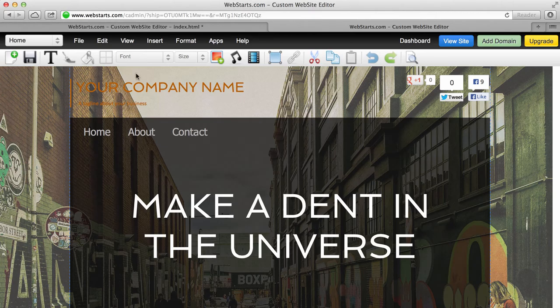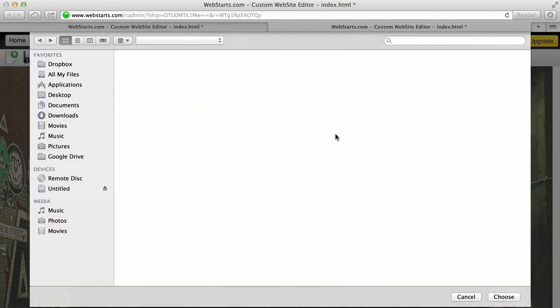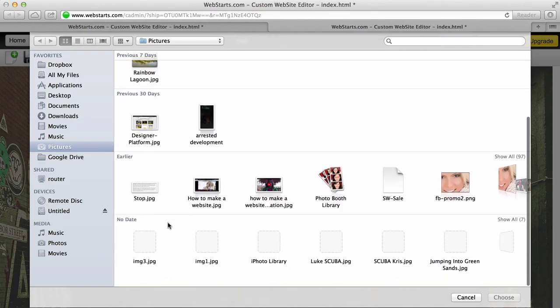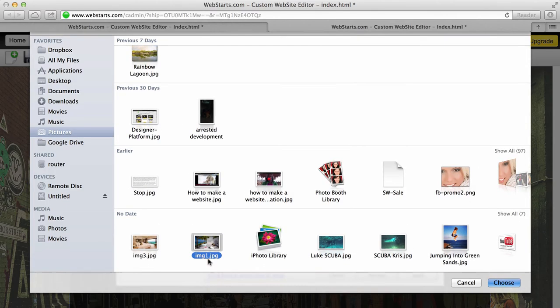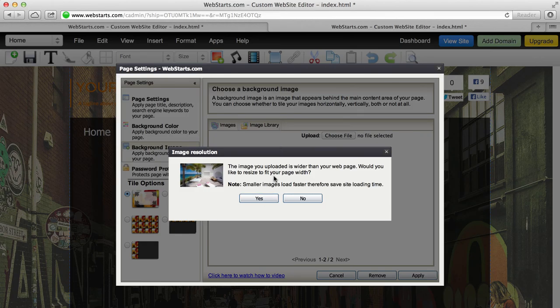The first thing I'm going to do is change the background image of this website. I'll do that by clicking on File, going to Background, then to Image, and clicking the button that says Choose Files to upload a file from my local computer. In just a few moments this file will be uploaded to my file manager, and I'll be able to apply it as a full screen background.